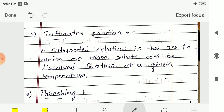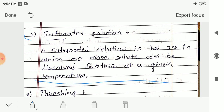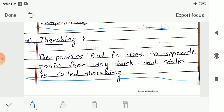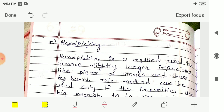Saturated solution: A solution is one in which no more solute can be dissolved further at a given temperature — that is known as a saturated solution. Threshing: The process used to separate grain from dry husk and stalks is called threshing. In this process, we beat the stalks against harder objects to obtain the grains.